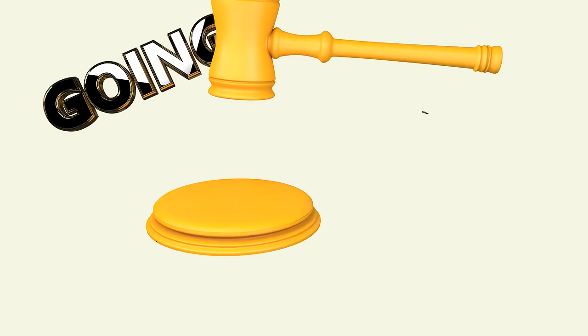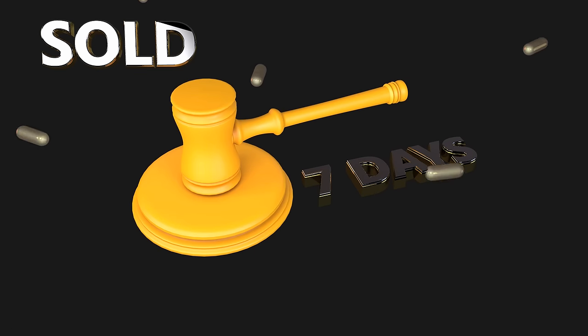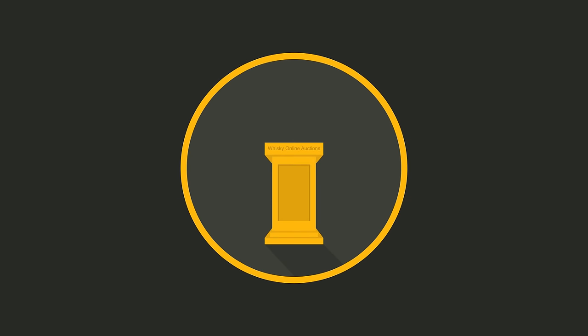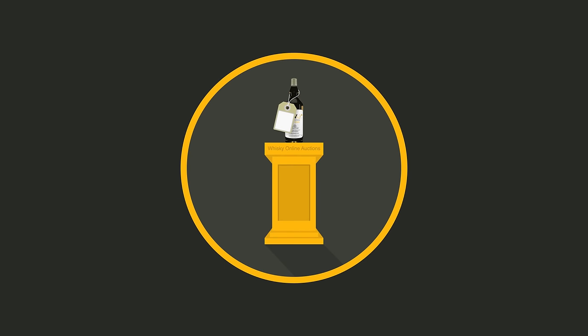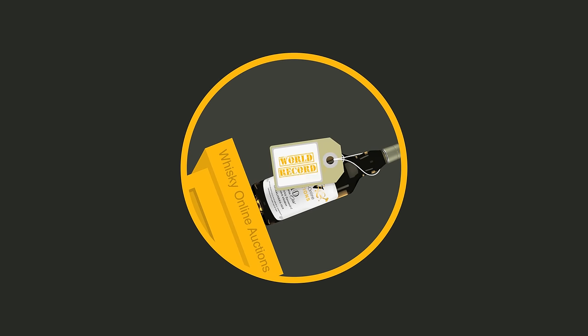Our easy-to-use and intuitive dedicated monthly auction runs for seven days, maximizing audience exposure and regularly achieving world record prices.